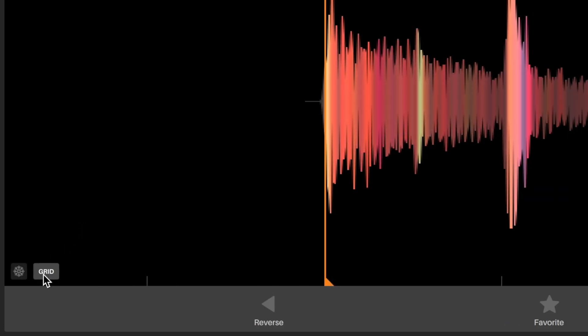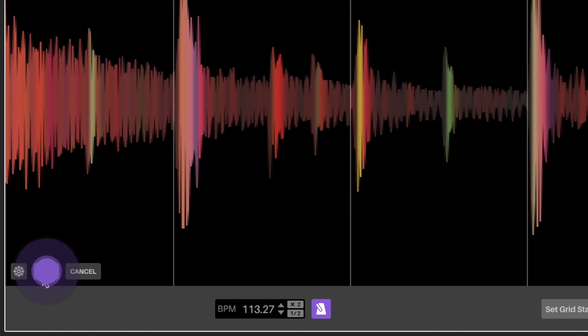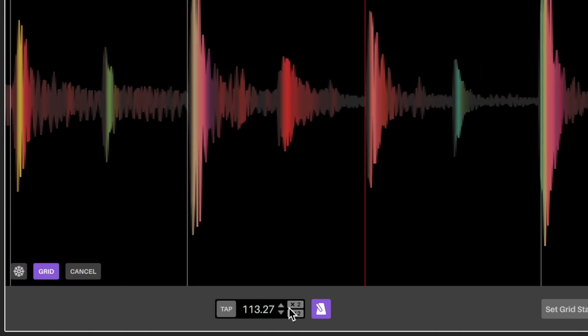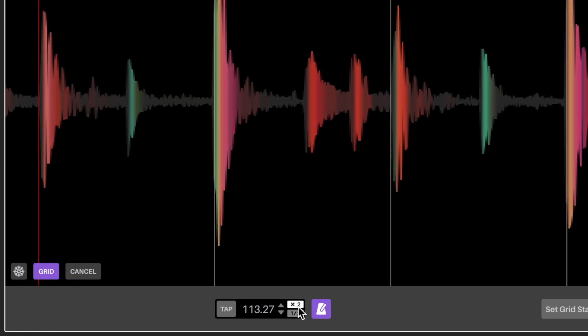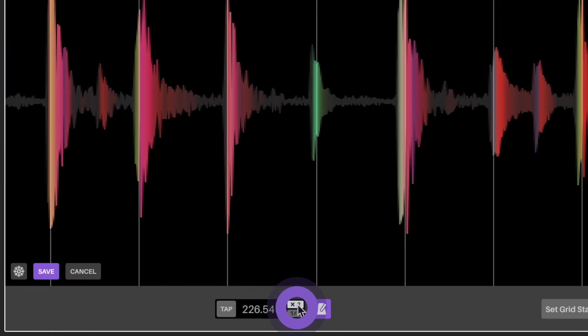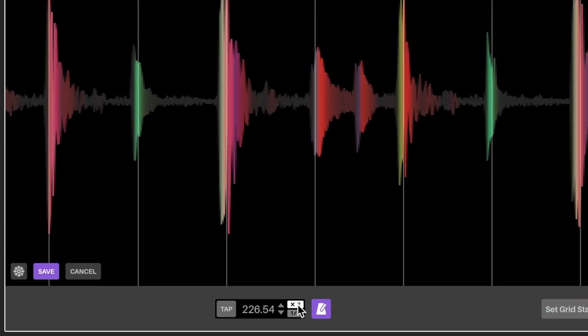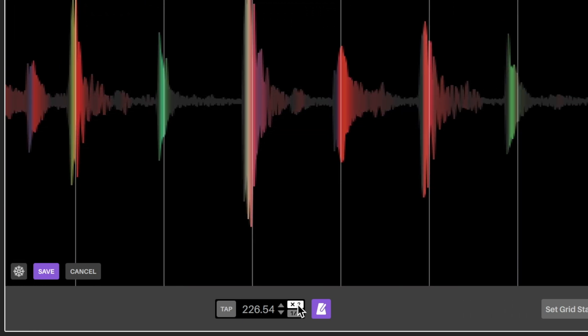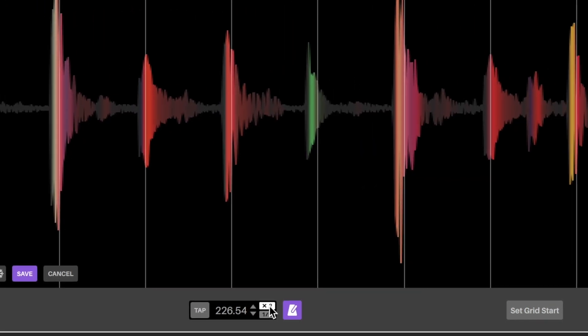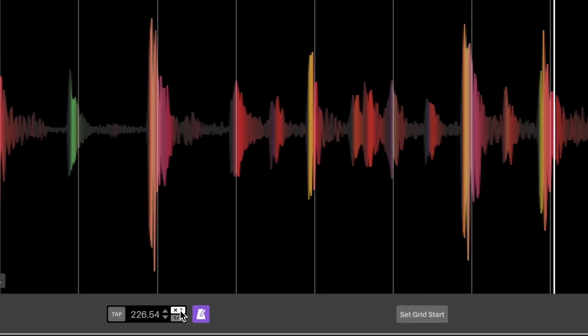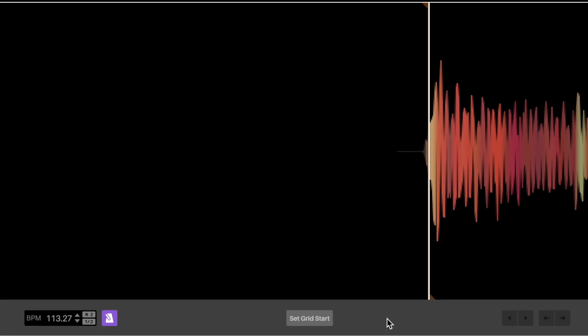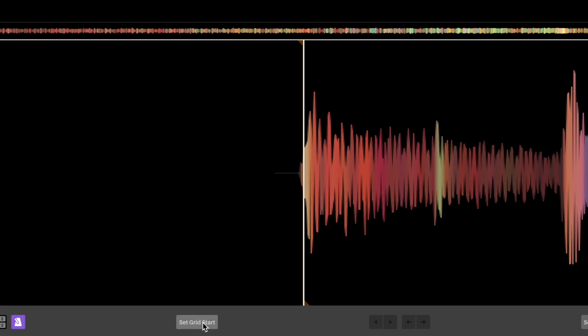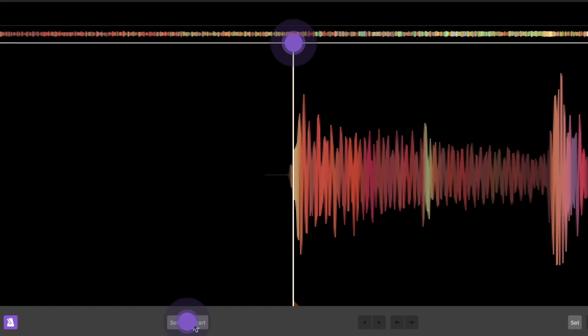The BPM can be adjusted with the BPM parameter. The half and times two can half or double time the BPM. Set grid start will set a quantized beat grid from the playhead position.